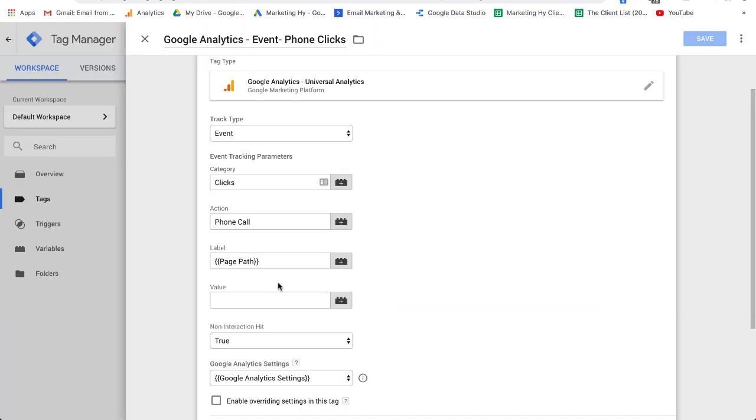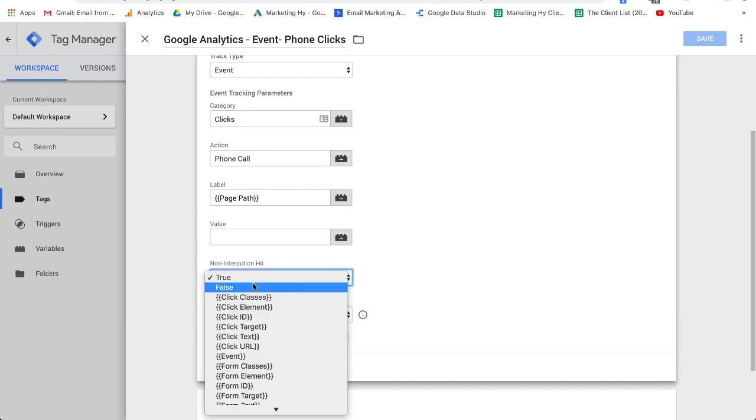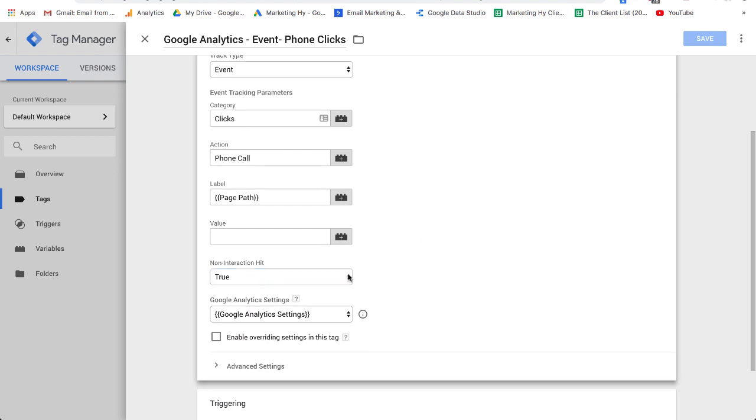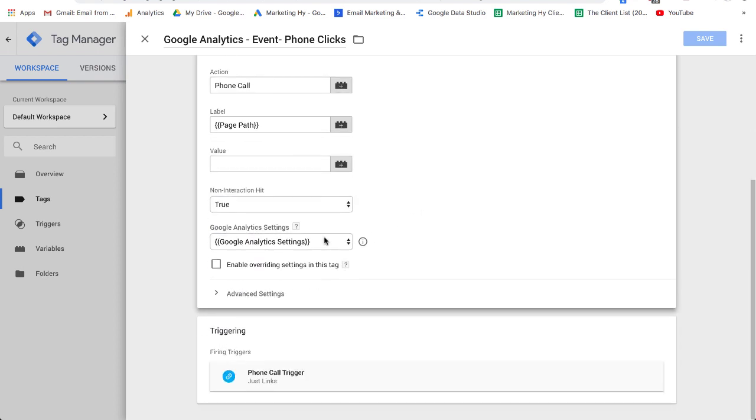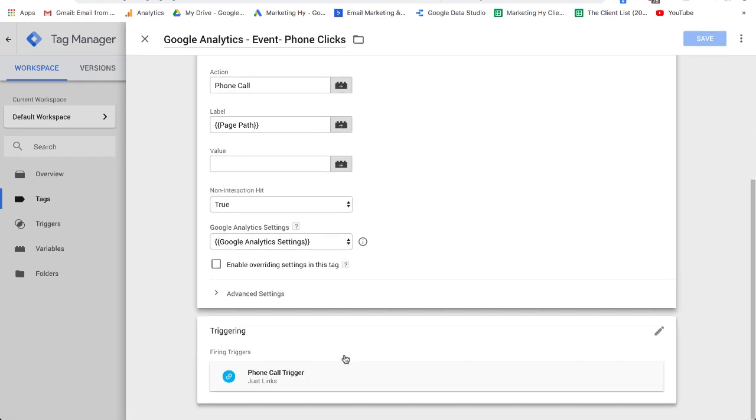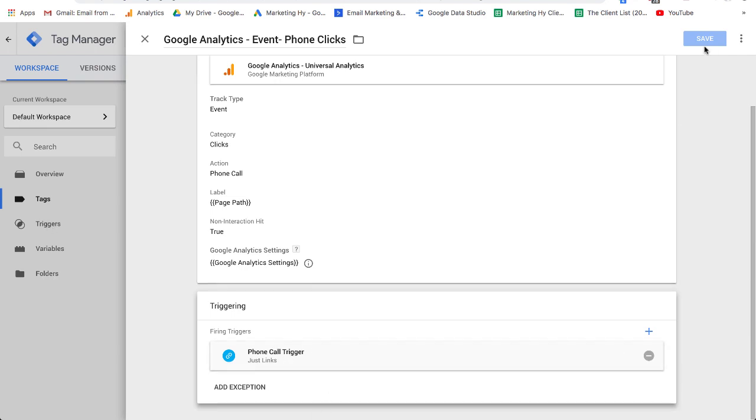Non-interaction hit, I'm going to put true here. It is automatically false. If you don't want it to affect your bounce rate, you want to put true. Google Analytics setting here. And then down here, it's going to say, what do you want to trigger this? You set up your phone call trigger before, and you just select that phone call trigger. And then you press save.